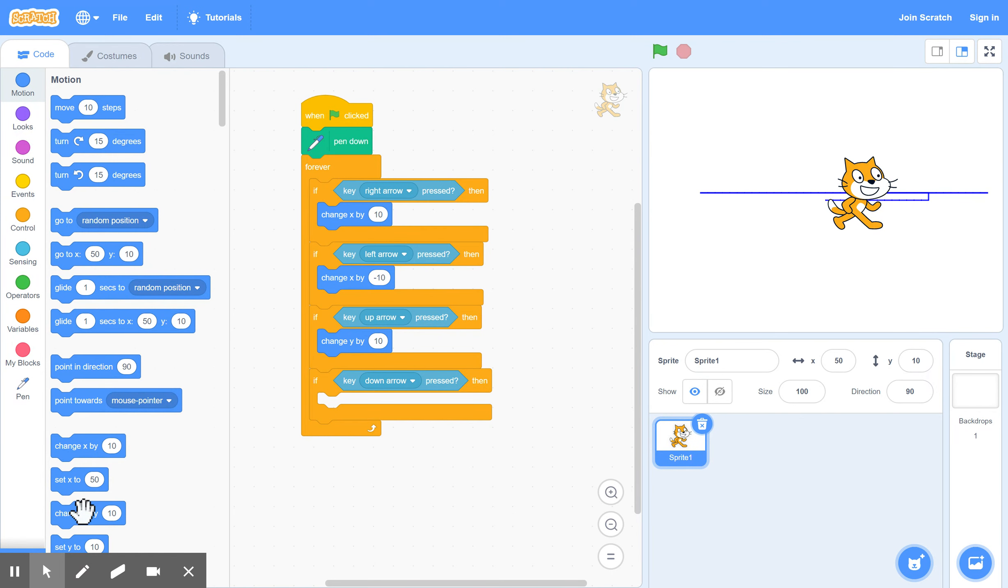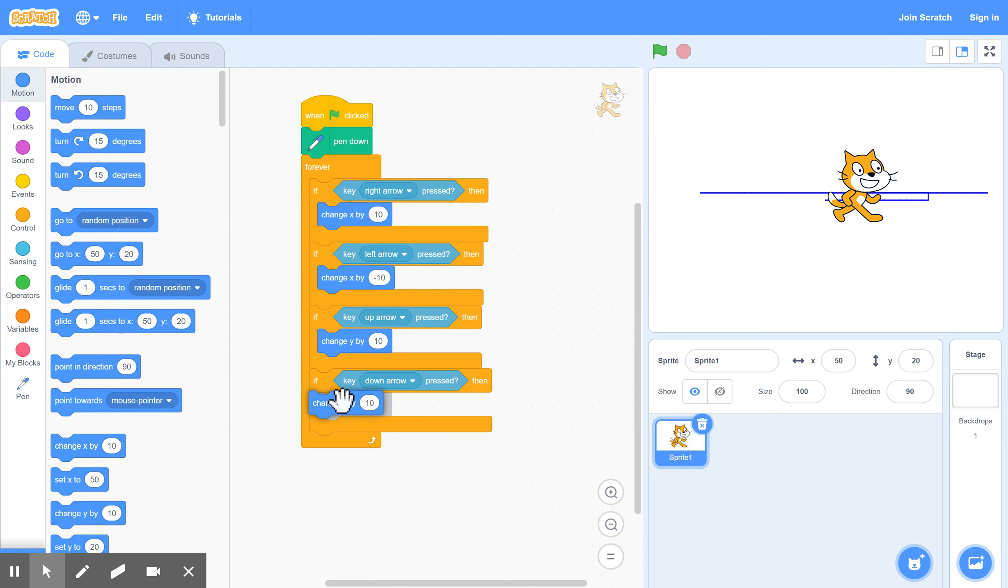And similarly, if we want, if the down arrow is pressed, we want to go down 10 places. So that's a minus again. Minus 10 in the vertical direction. So that should be it.